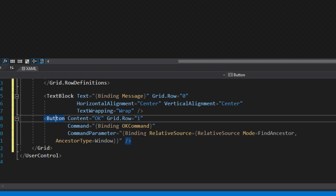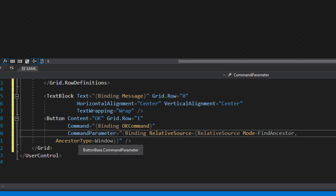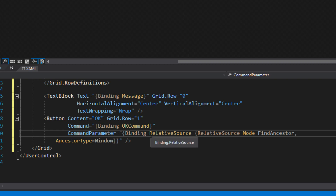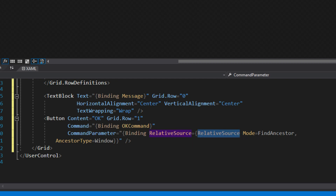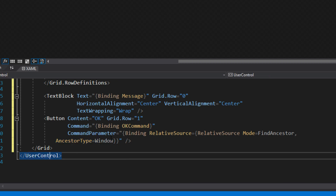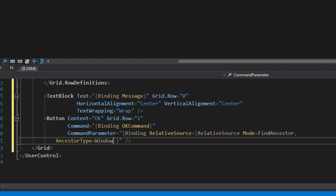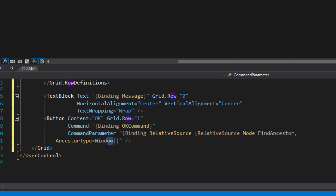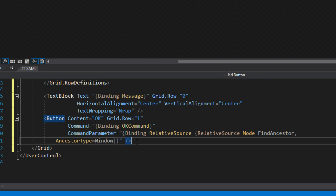The second row is the button. You may be wondering about the command parameter — we're using RelativeSource binding. We set the mode to FindAncestor and the ancestor type is Window. Since we're in a user control, there's no window directly, but this content will be placed inside a window. So we're telling it to find the nearest ancestor in the hierarchy that is a Window, and that gets passed in as the parameter.